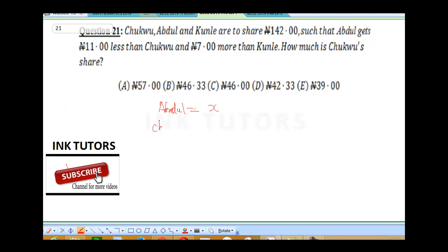For Chuku: Abdul gets 11 Naira less than Chuku, which means Chuku's money is actually greater than Abdul's. So Chuku is going to be X plus 11. For Kunle: Abdul gets 7 Naira more than Kunle, so Abdul's money is greater than Kunle's by 7 Naira. Therefore Kunle is going to be X minus 7.